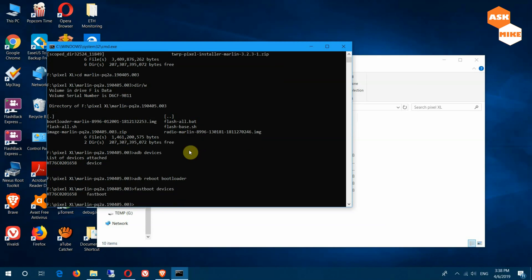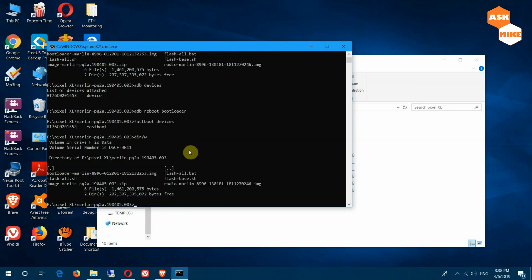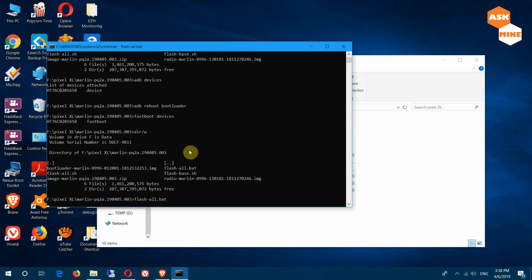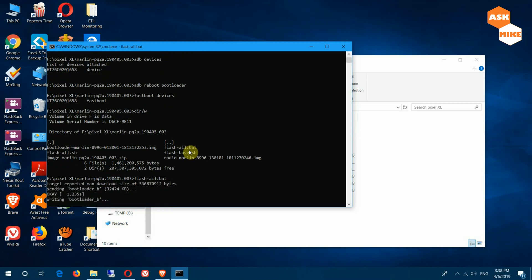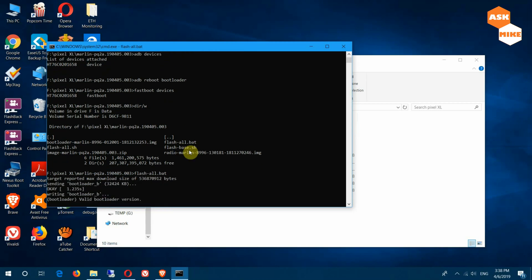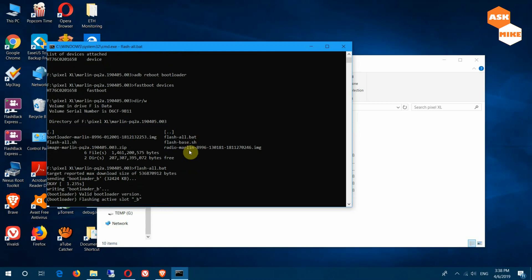Once the device is connected in fastboot, run 'fastboot devices' to confirm. Then navigate to the folder where you downloaded the Google factory image and extracted it — for example, a folder like 'marlin-p2qa'. Once you're in that folder, just run 'flash-all.bat' and it will flash everything back to factory settings. Let's run it and wait for it to complete.